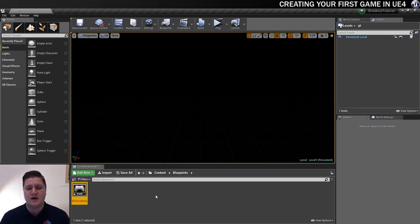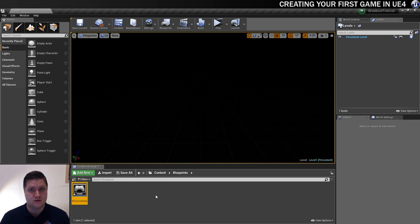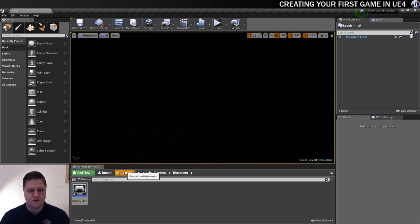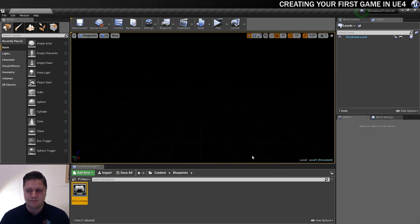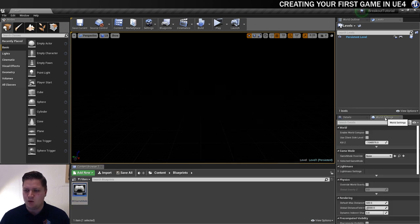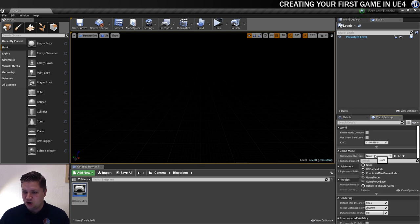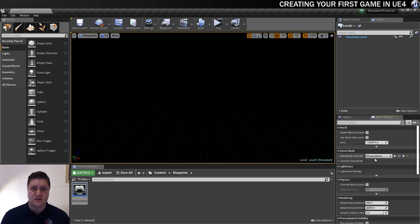So that's set up and ready to go. And what I want to do now is make sure that this is the game mode that's being used when the game starts. And to get that to happen, I'm just going to go save all. You've got a little asterisk here. So I'm just going to do save all to make sure that that's saved. Go into my world settings. And you can see here, there's this game mode override section. And if I choose my new game mode from here, BO game mode, that will be set up and ready to go.